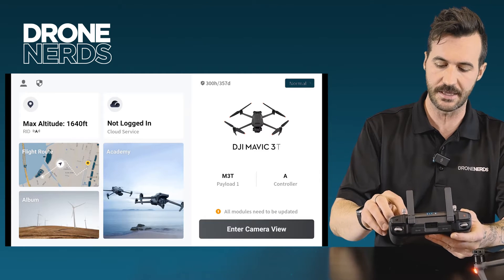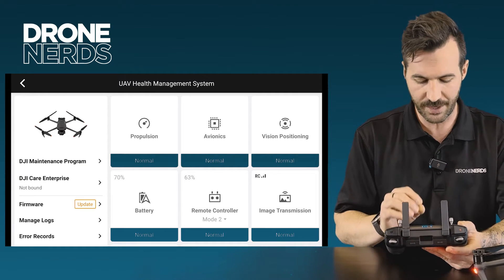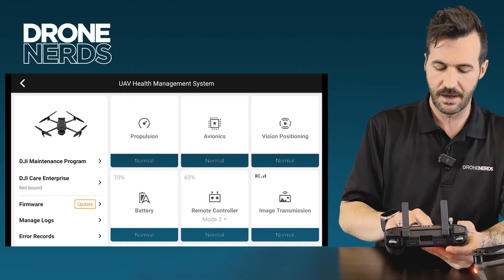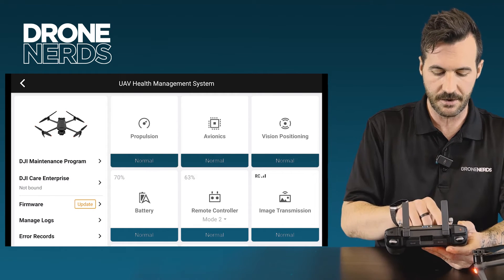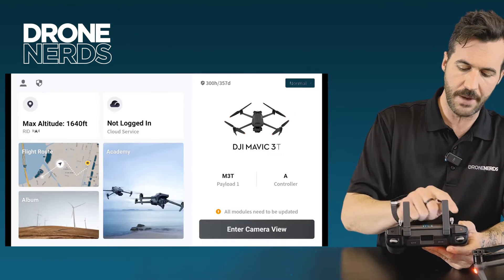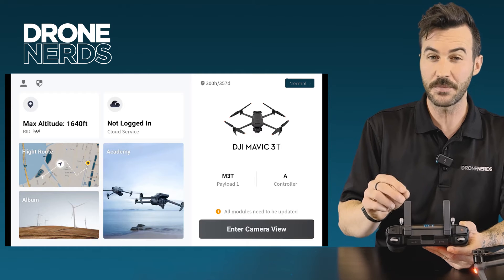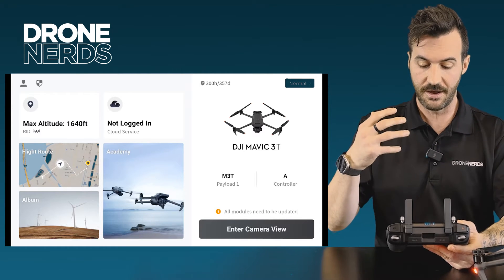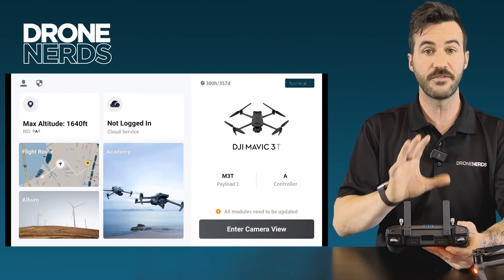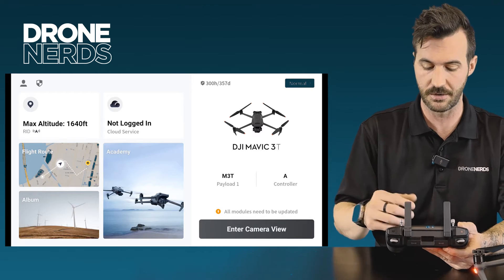Up in the right-hand side you can see the health management system, which lets you see each piece of the drone and what's going on — things like battery status and firmware updates. You can see whether all updates are consistent, and down below it will notify you if any modules need to be updated, giving you advance knowledge. A great thing to do before getting out in the field is to turn everything on and check for firmware updates. You can also check out one of our videos about updating this product in the field using a hotspot.